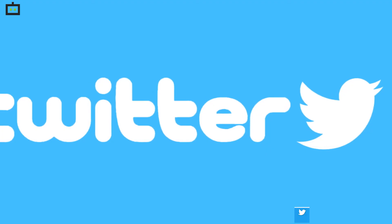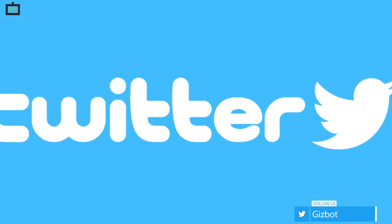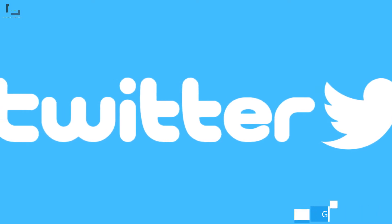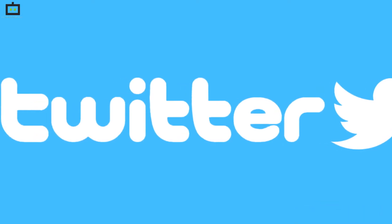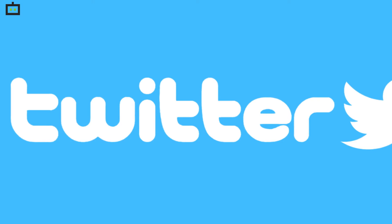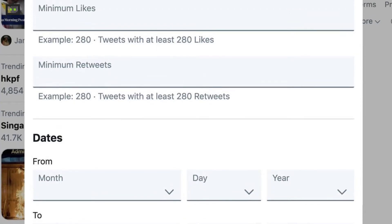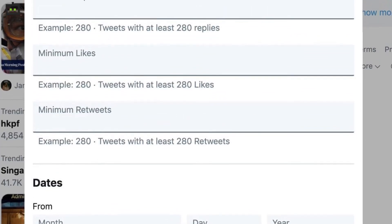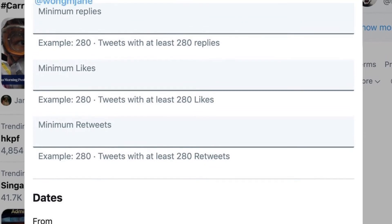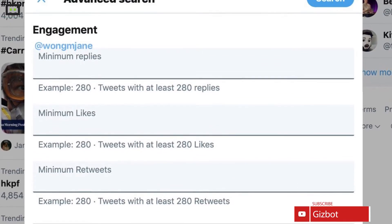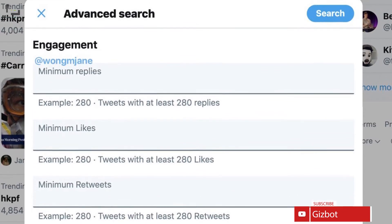Twitter has a large user base and numerous tweets can be found floating around. However, finding a specific tweet while going through a timeline can be a task at times. The Advanced Search feature is what comes to the rescue here. If you have had tough times finding your way through a specific tweet, then this video is what you need to watch.